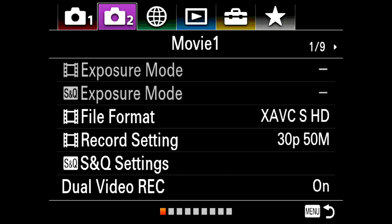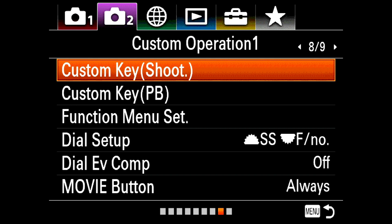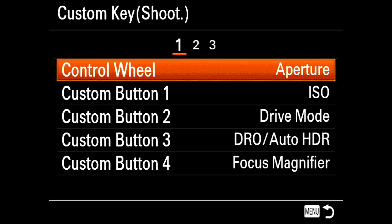In order to assign a button, you hit the menu button and then go to the camera menu up here. Almost to the end, number eight — custom operation one. You have two items at the top: custom key for shooting and custom key for playback.